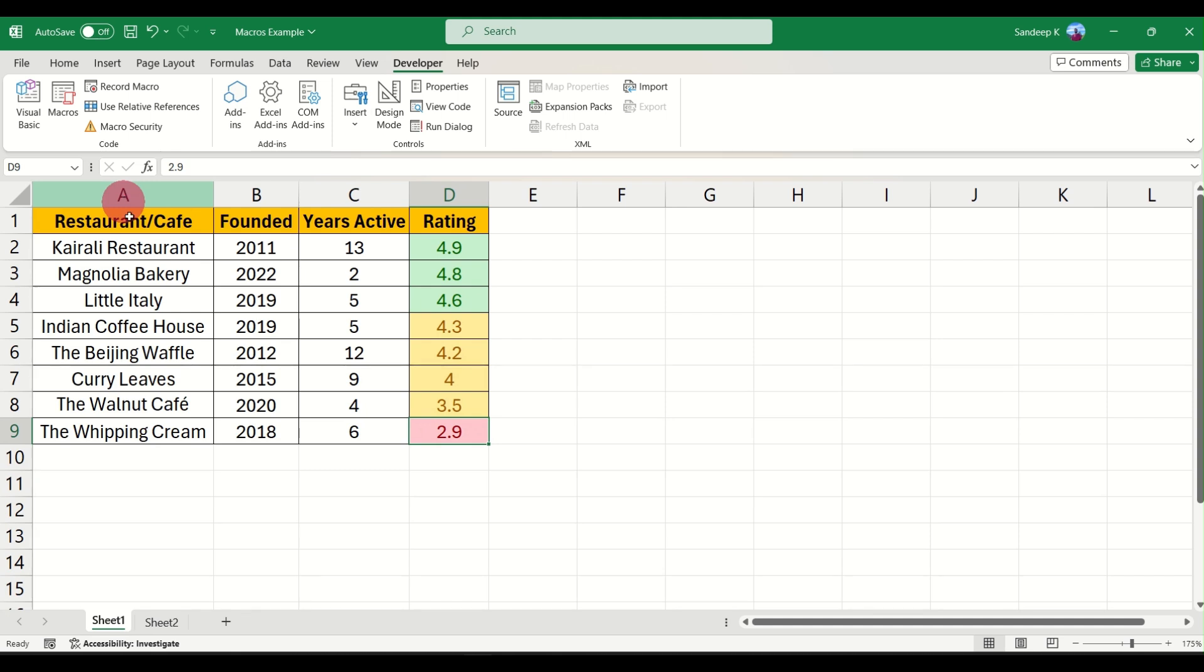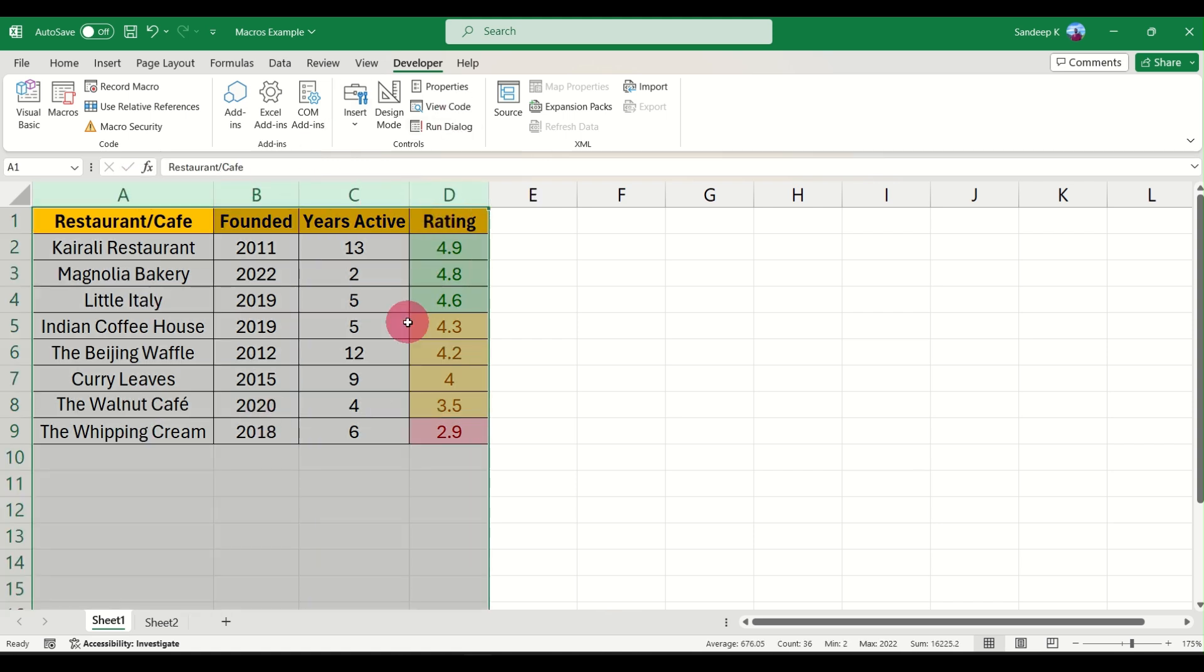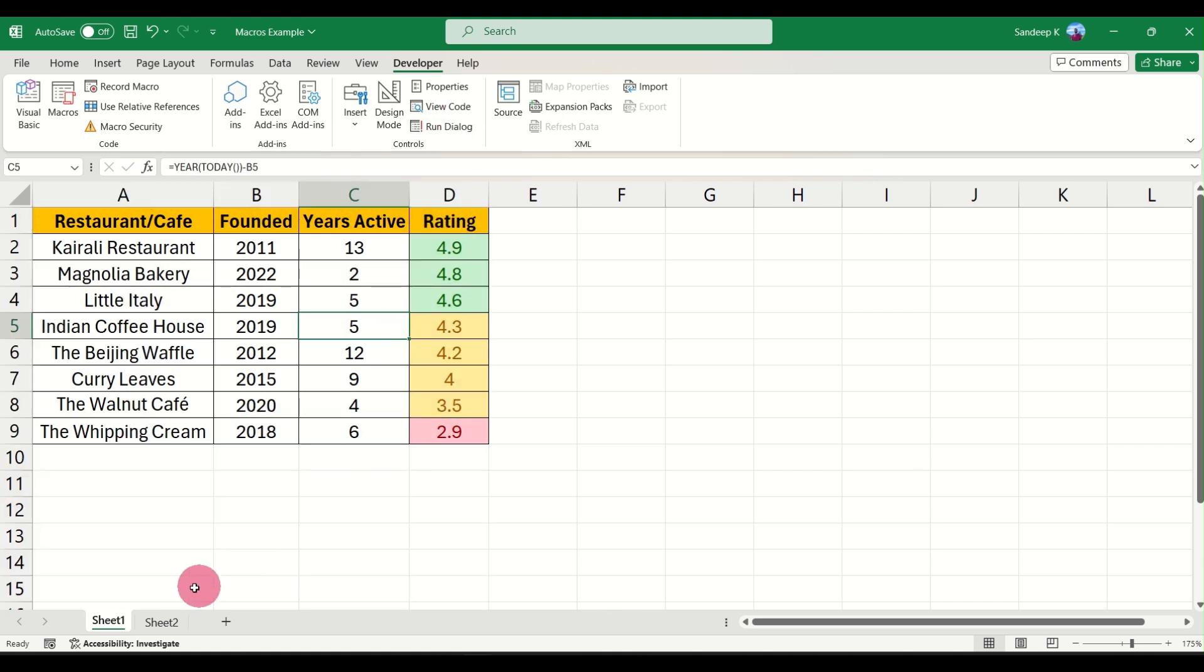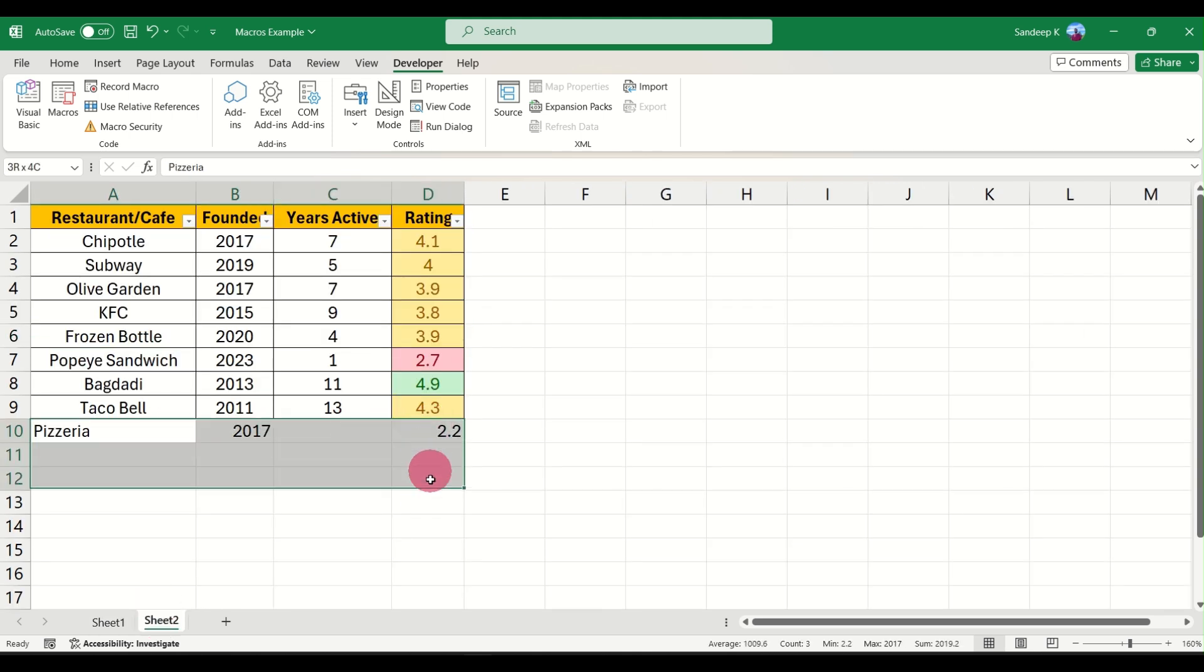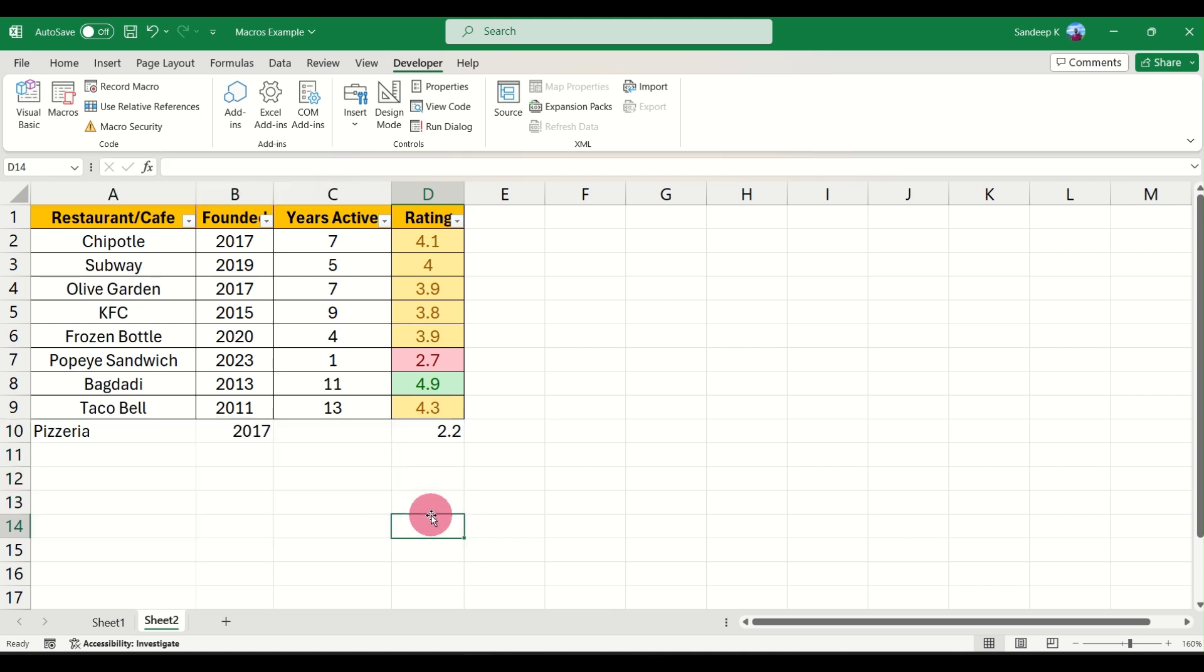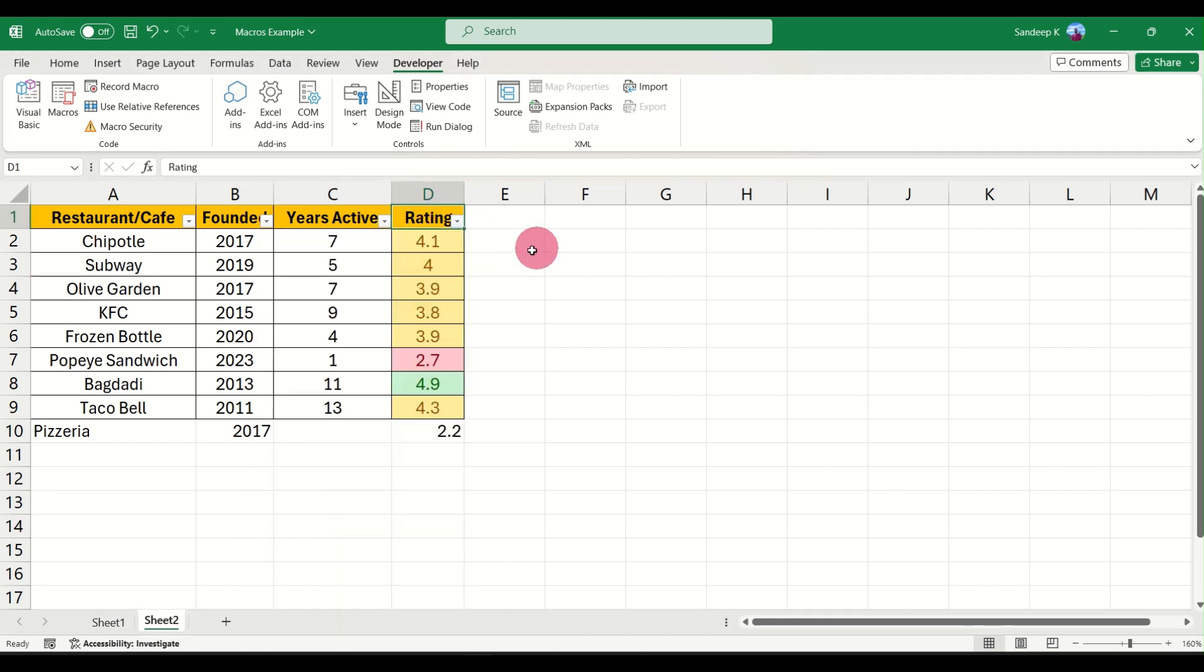Now what I would advise is when you are creating macros, if possible just select the range a little higher, or probably if the data below this seems the same, just select the columns and then start recording. That way you will be able to accommodate any new rows or any new entries that come in the new data. Otherwise your macro would work perfectly.